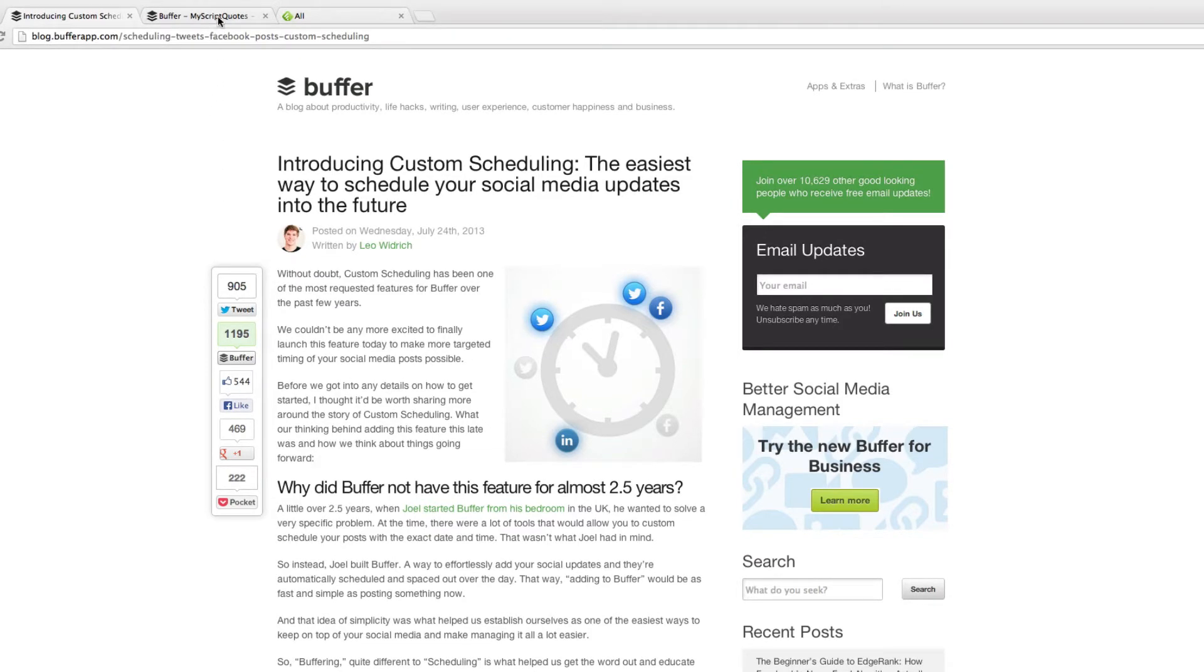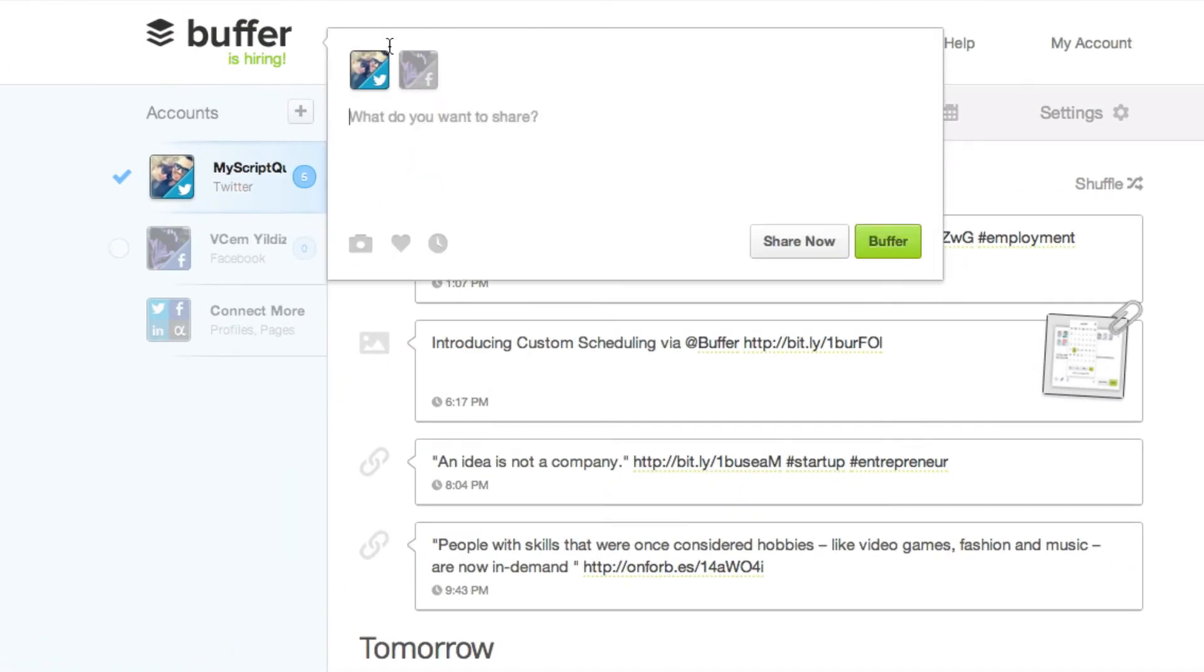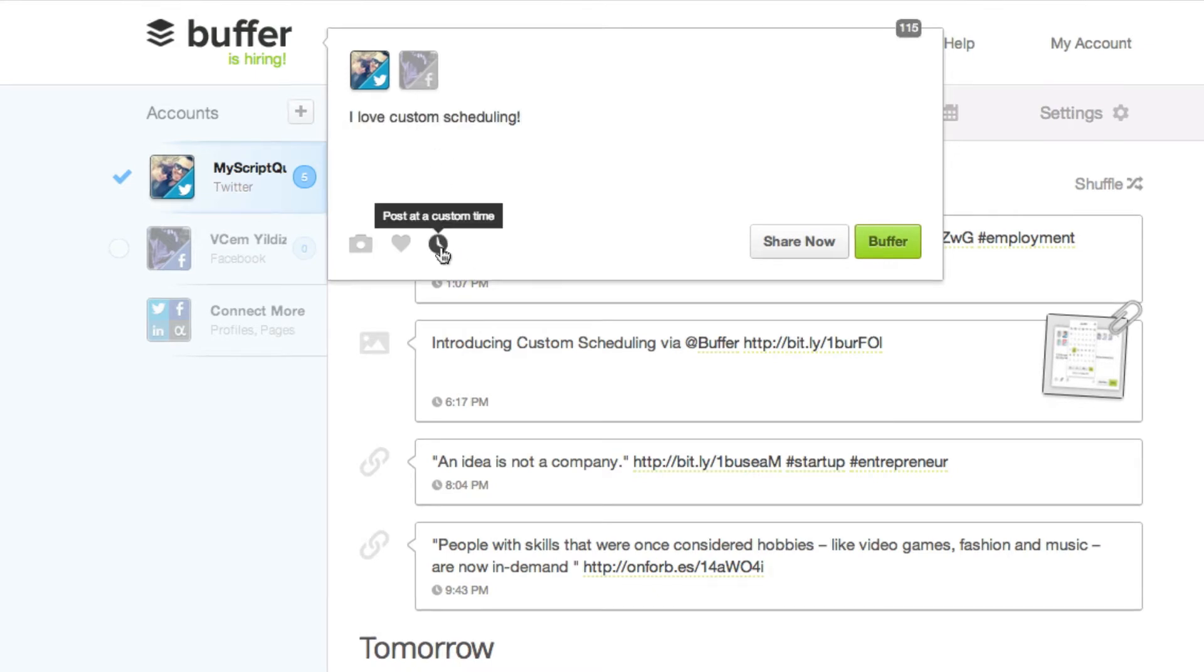To add a custom schedule from your dashboard simply open up the normal input box, add what you want to say and as you'll see you've got this clock down below.